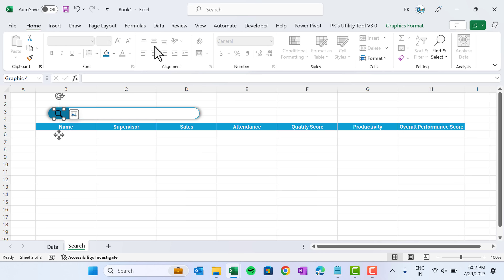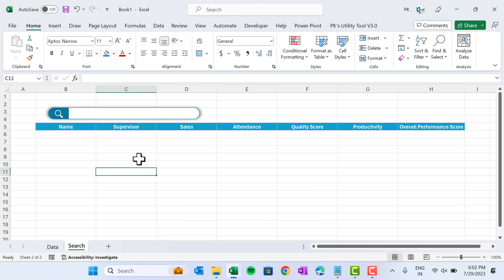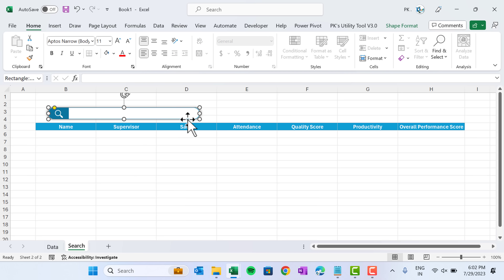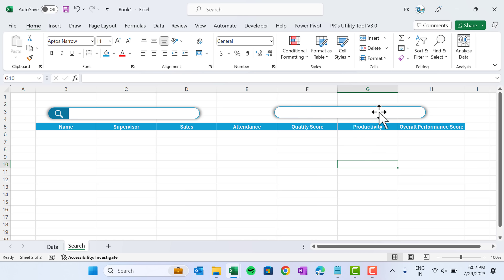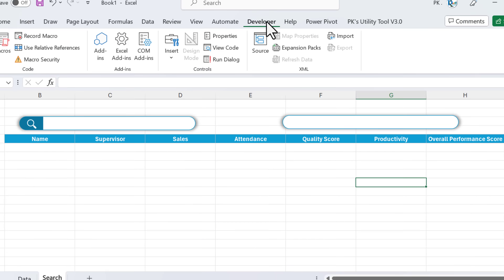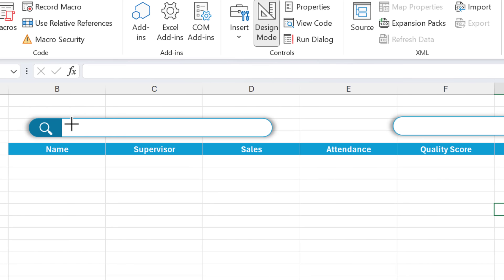Change the icon to white color. Now make a duplicate of the previous rectangle with Ctrl+D and place it here — this is for the search type. Go to the Developer tab, Insert, ActiveX Control, Text Box, and drag that text box over the search bar.